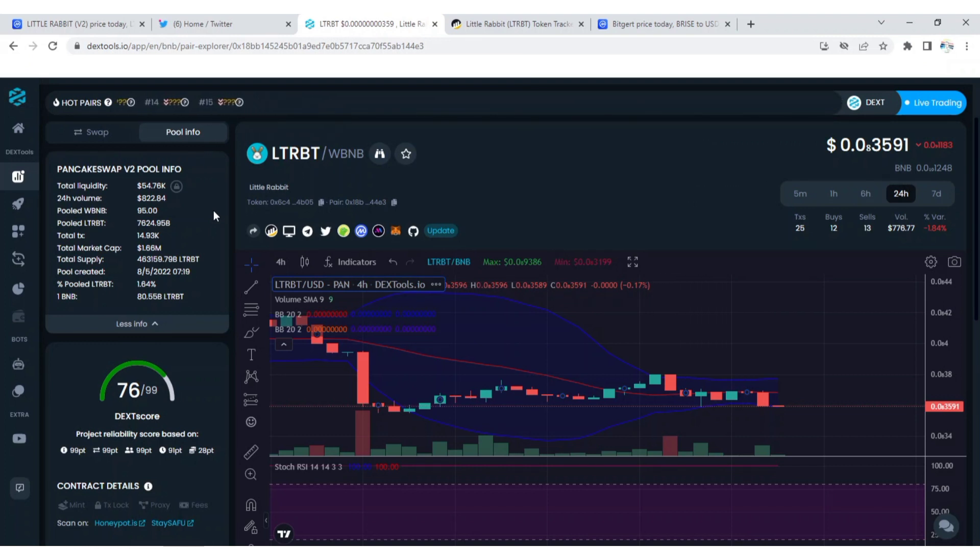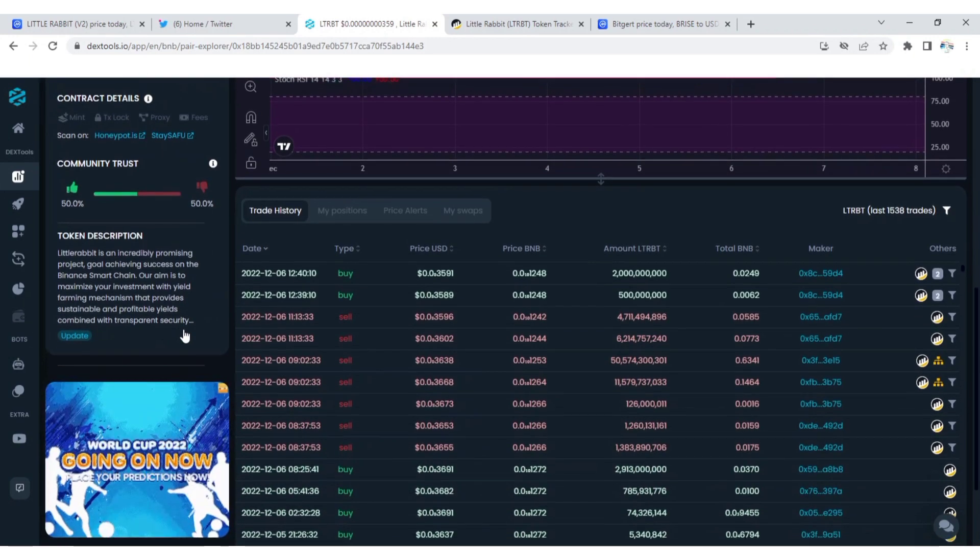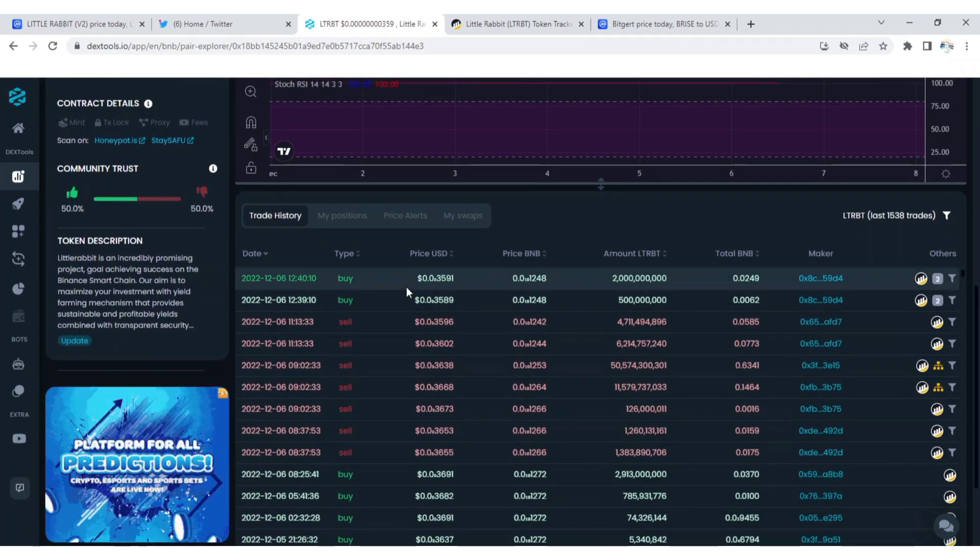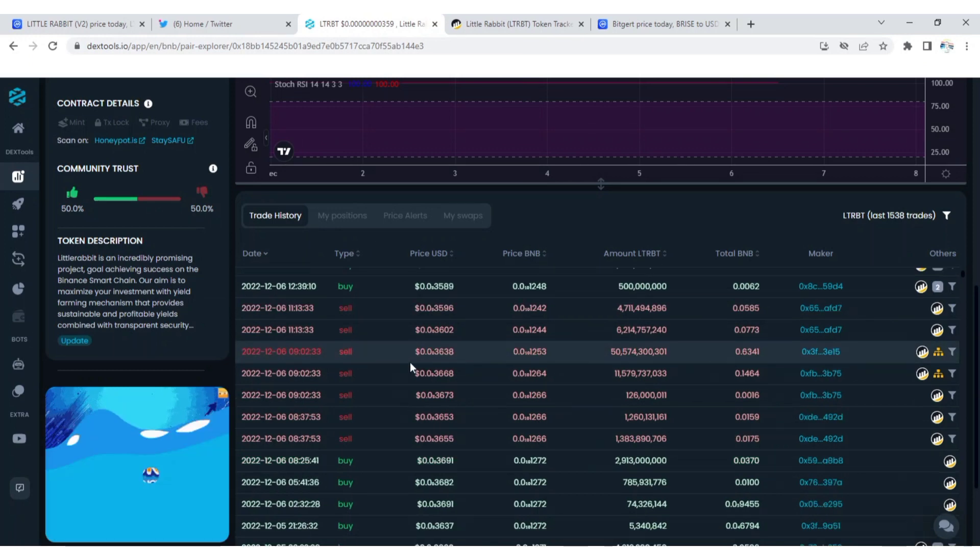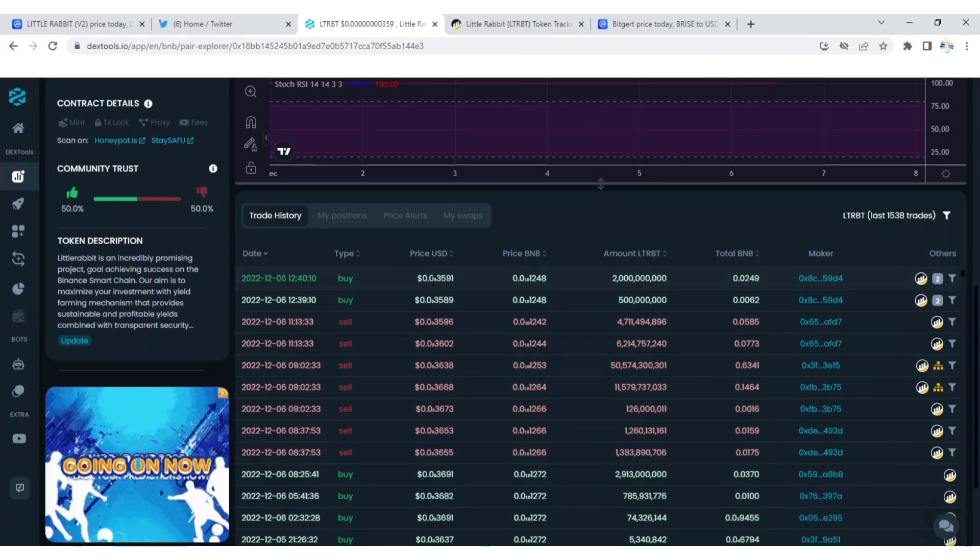All the information that I'm giving you today is from this tool. Little Rabbit is not a honeypot token. I can see that a lot of buy, a lot of sales.